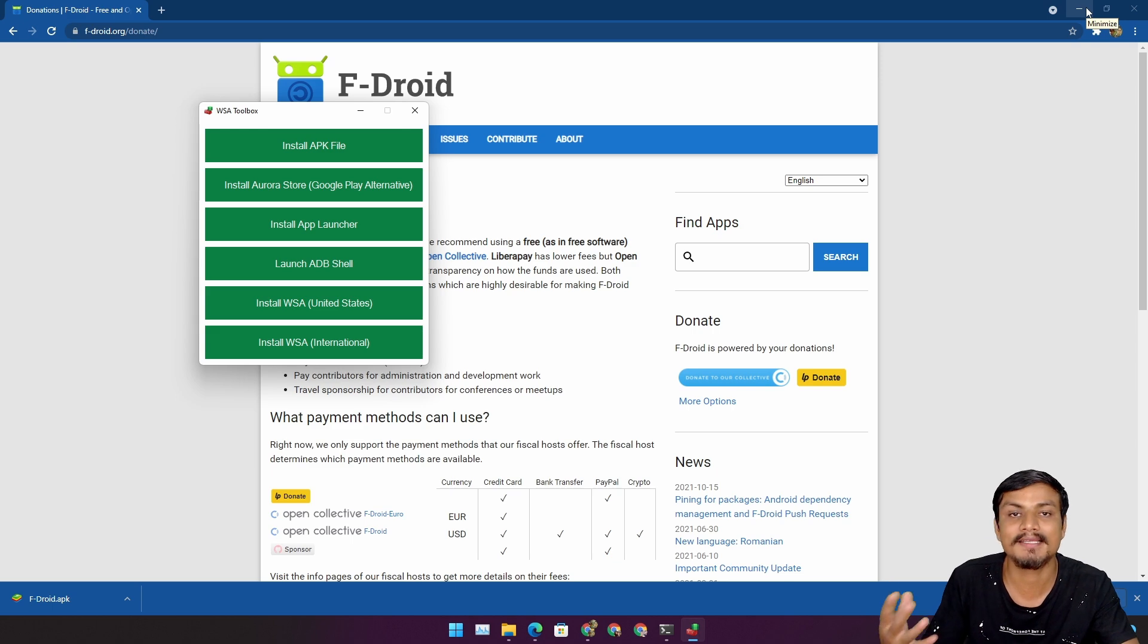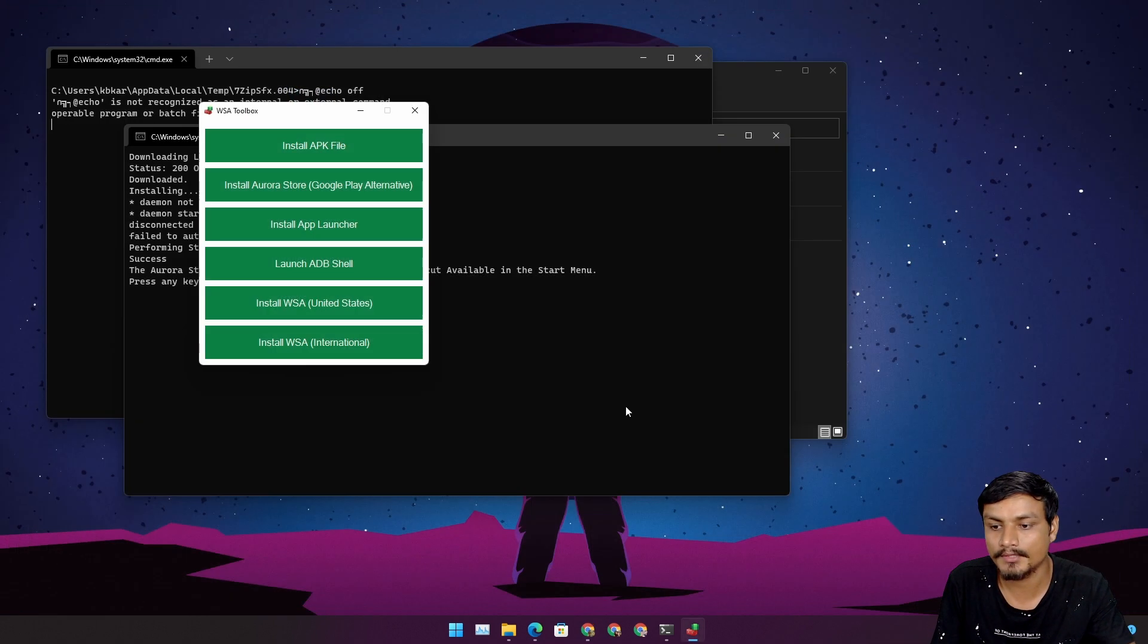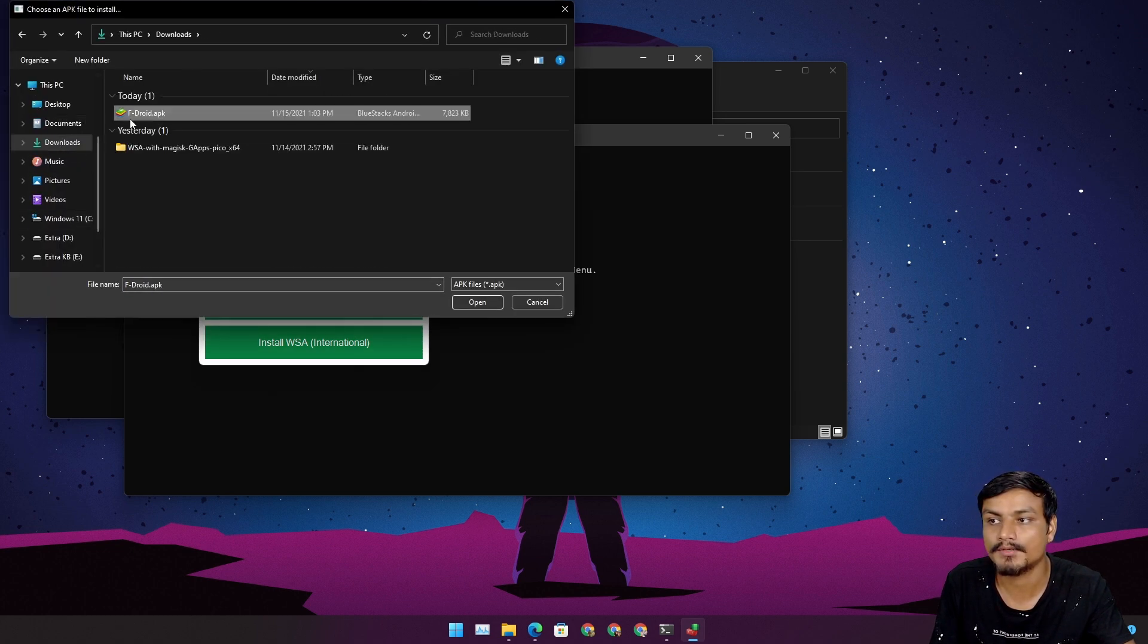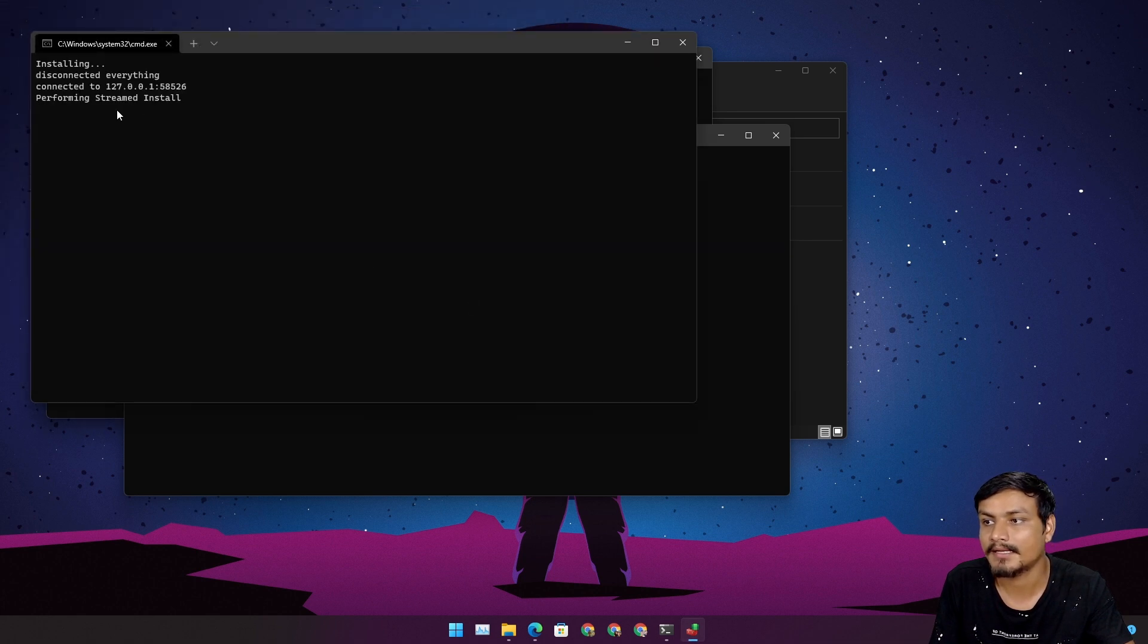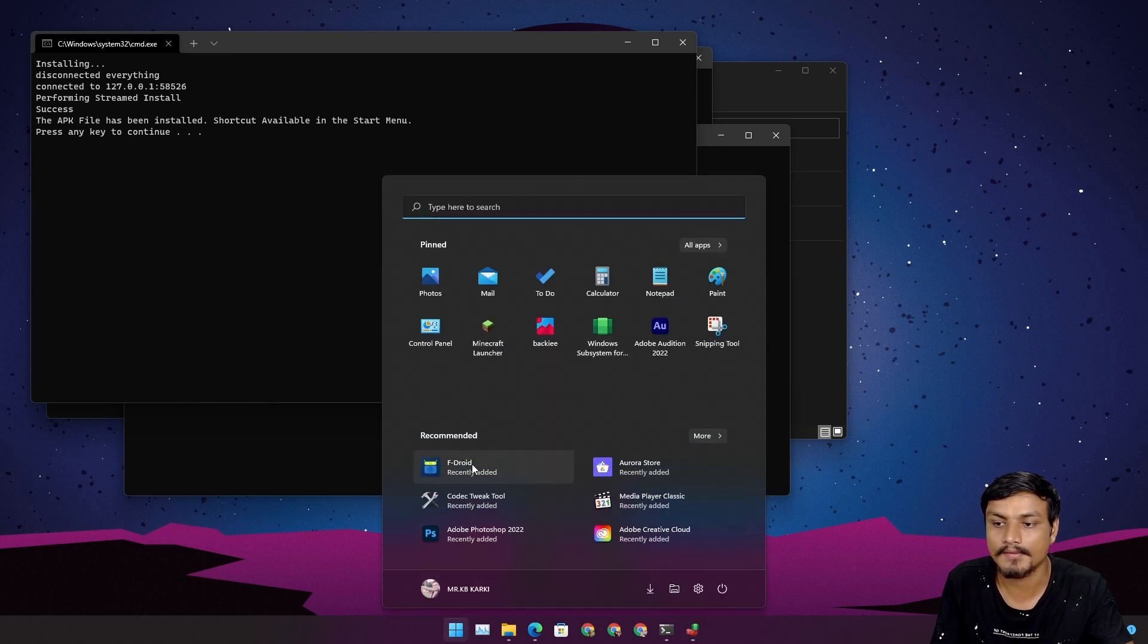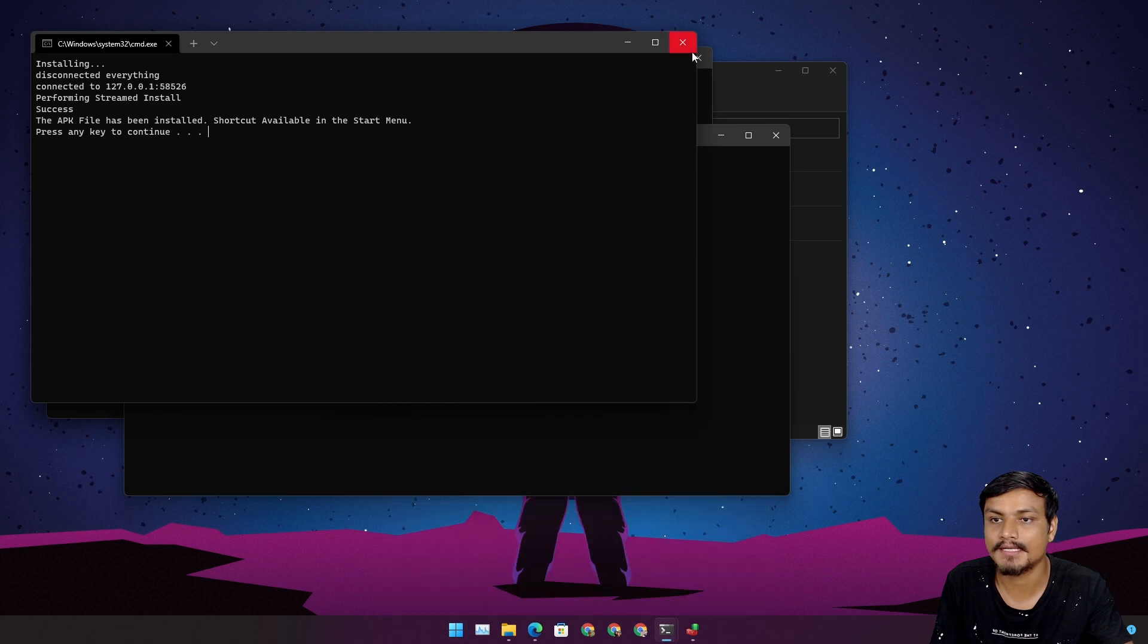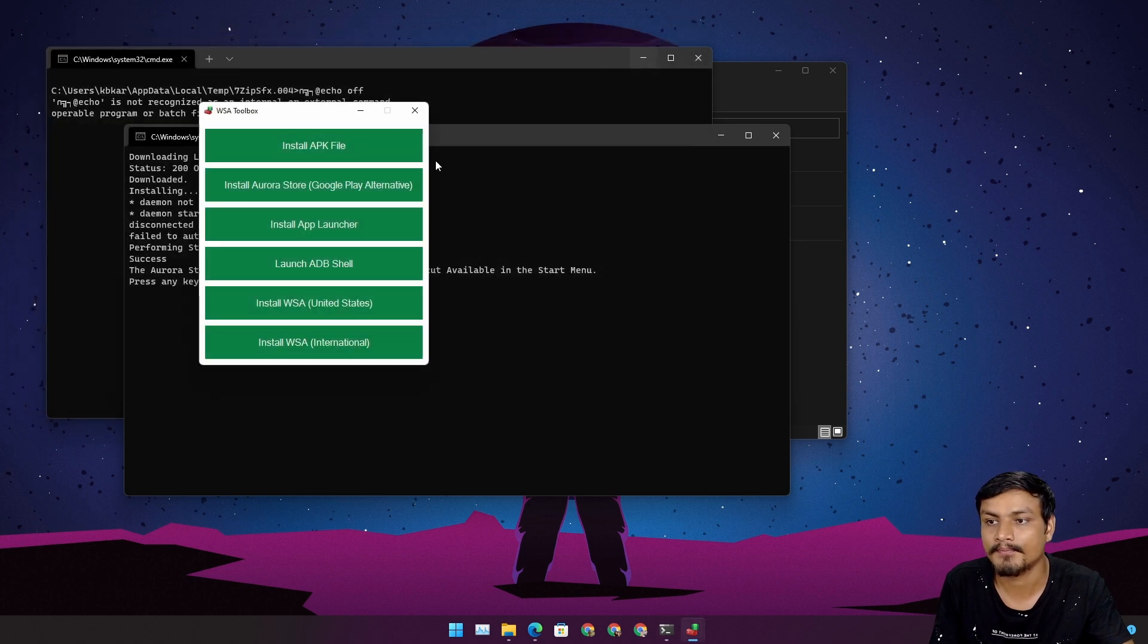After it is downloaded, I can click on install APK. I'm gonna go to the downloads folder. You can see F-Droid APK is here. I can open this and it will install the APK. You can see F-Droid is installed. It's like one click, easy peasy APK installer for WSA.